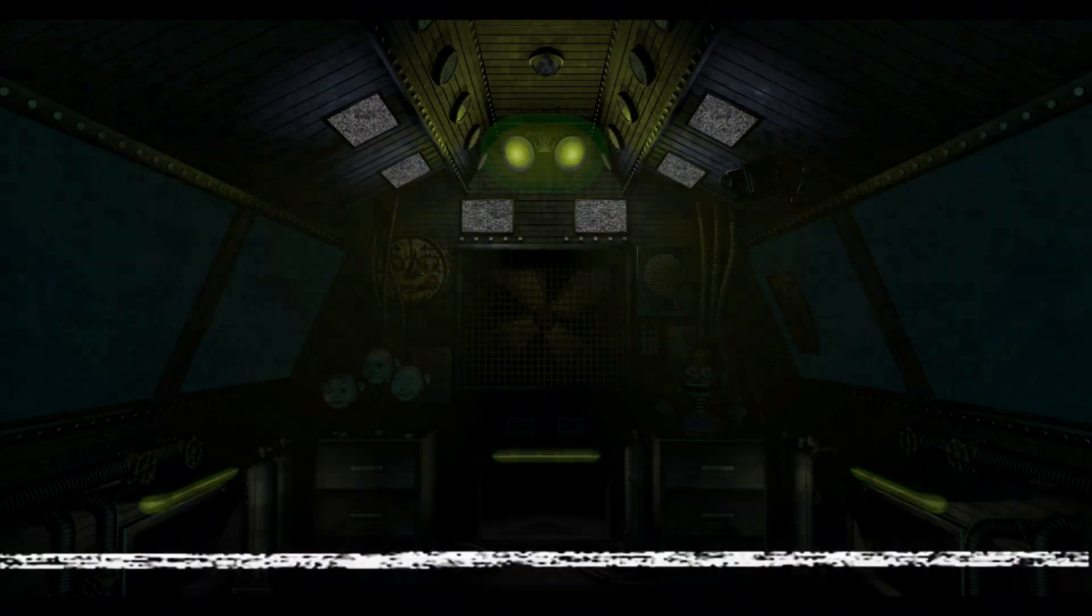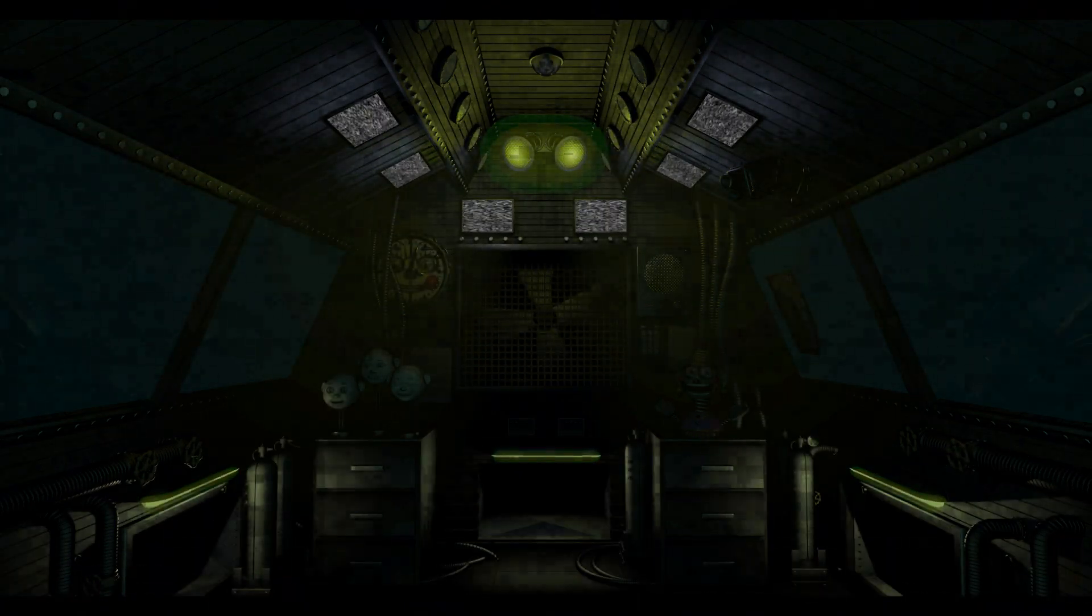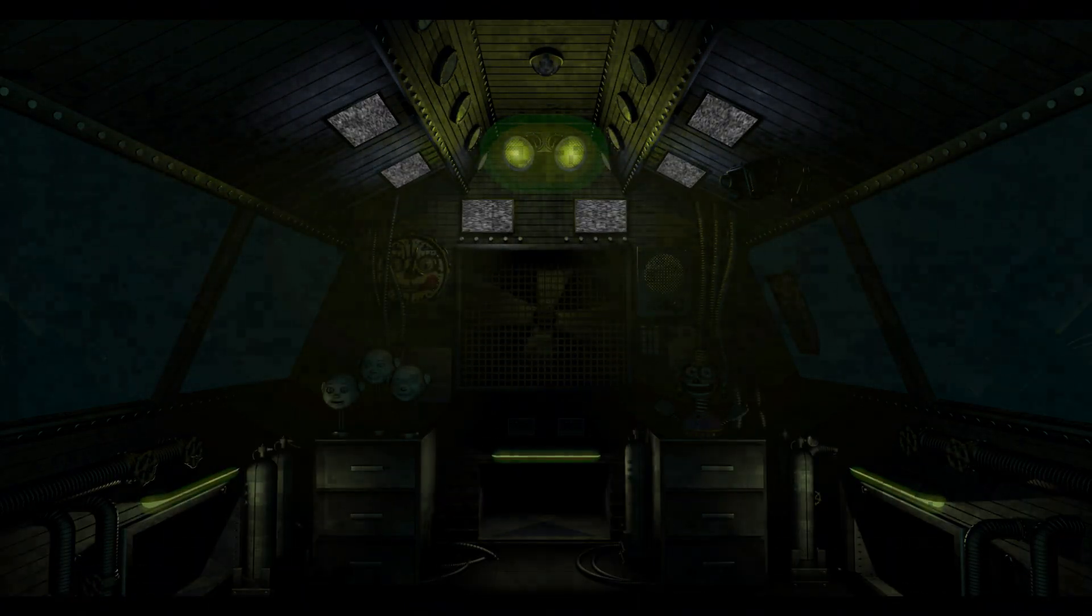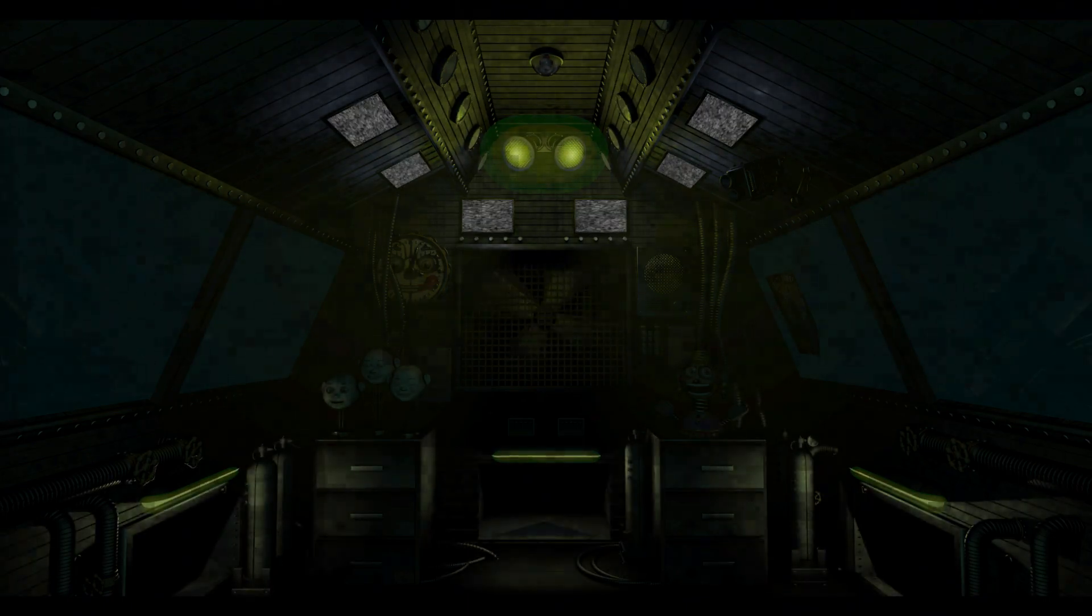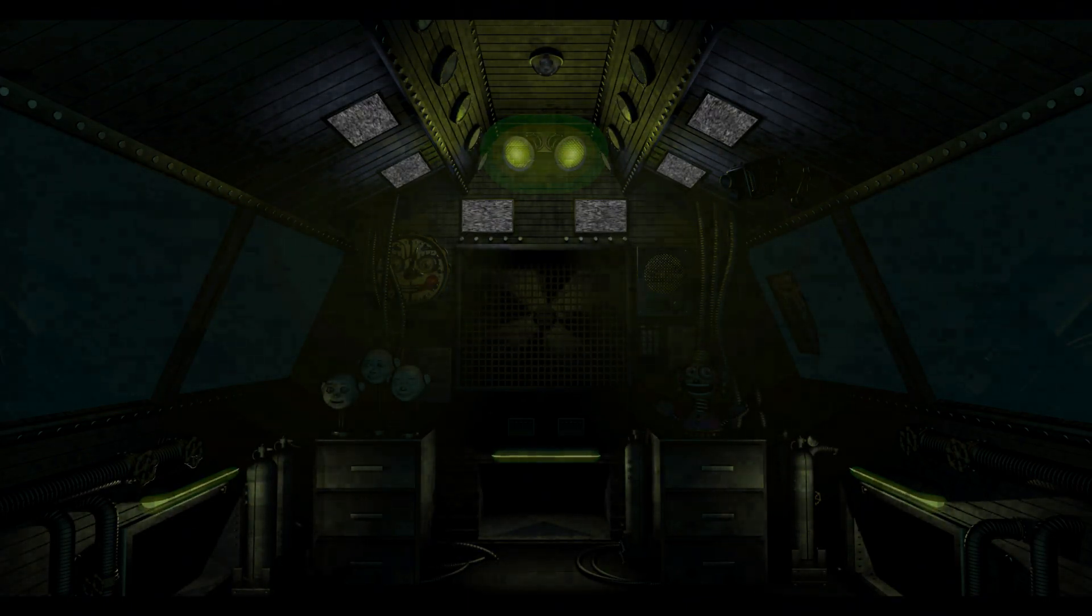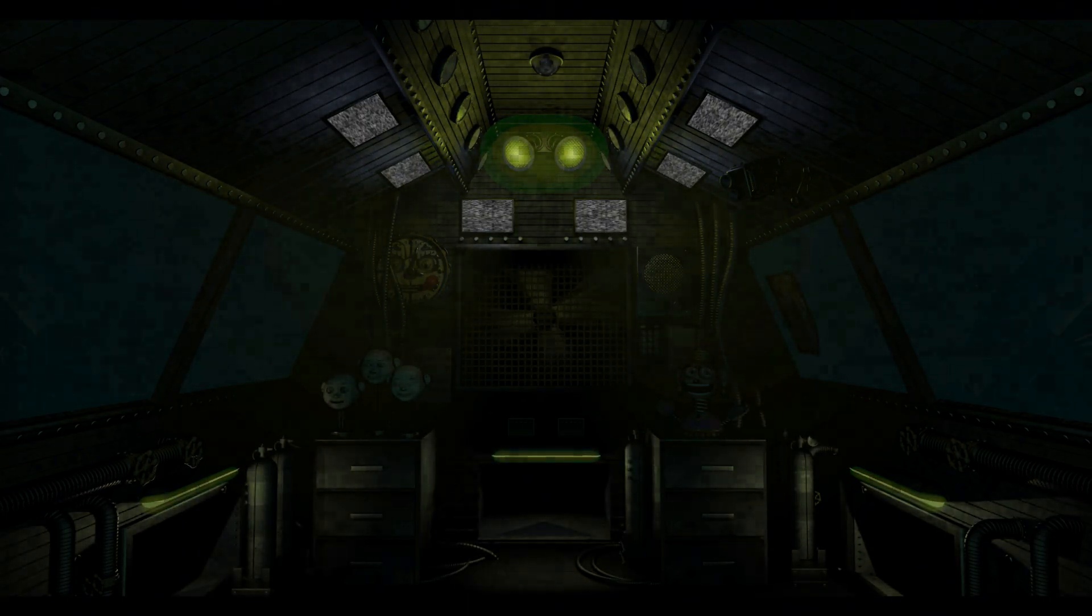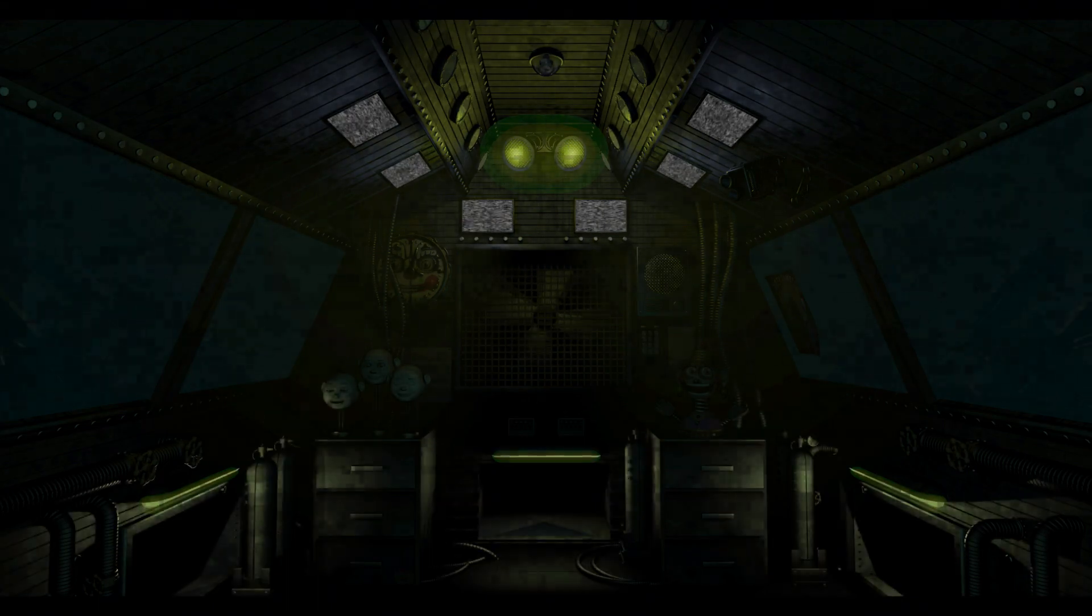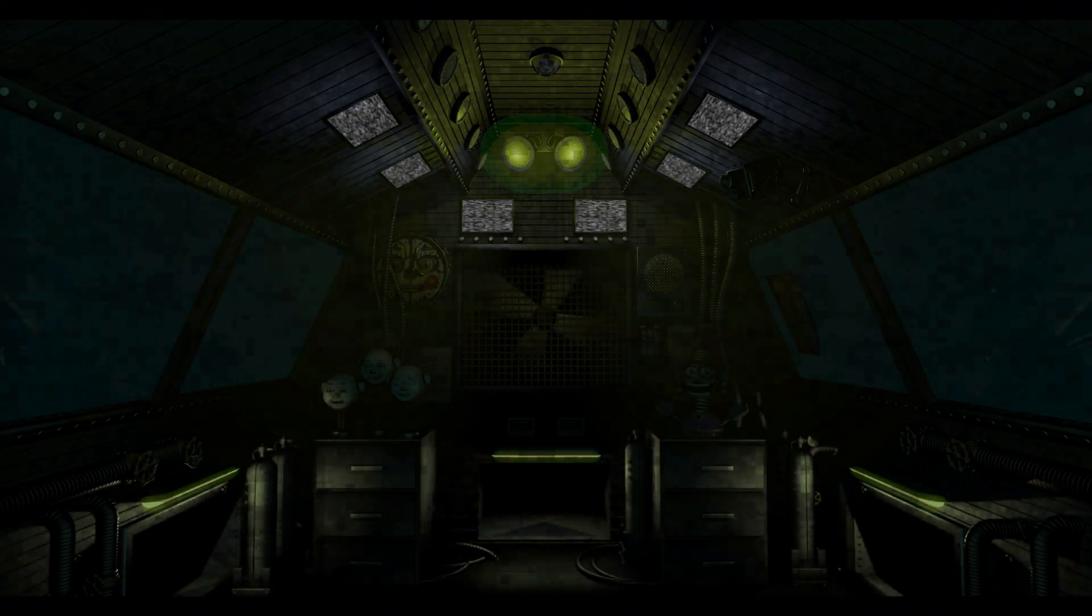It seems that you have accidentally wandered into a restricted area. Due to the sensitive nature of the materials that you may be exposed to here, you will not be allowed to leave until the cleanup crew arrives. Hang tight. Hello?